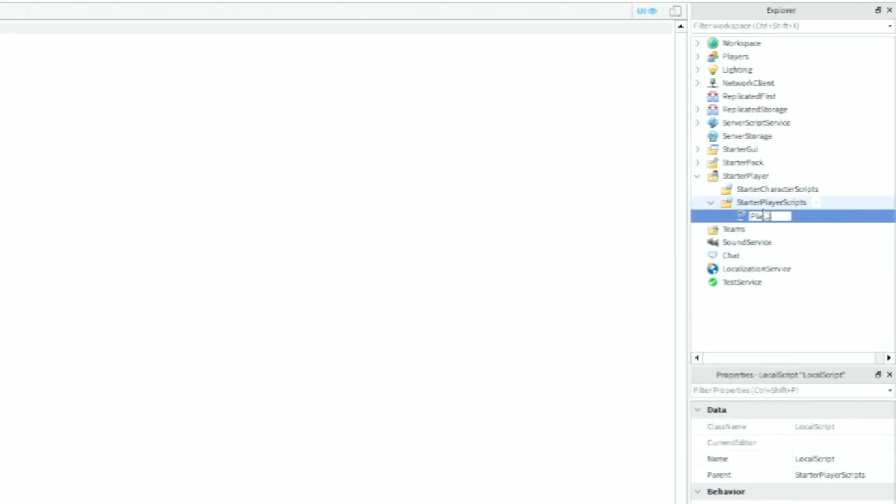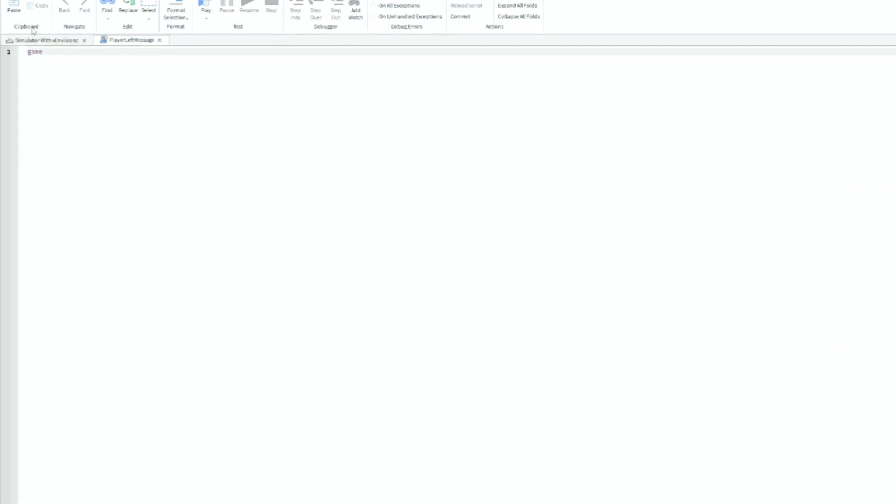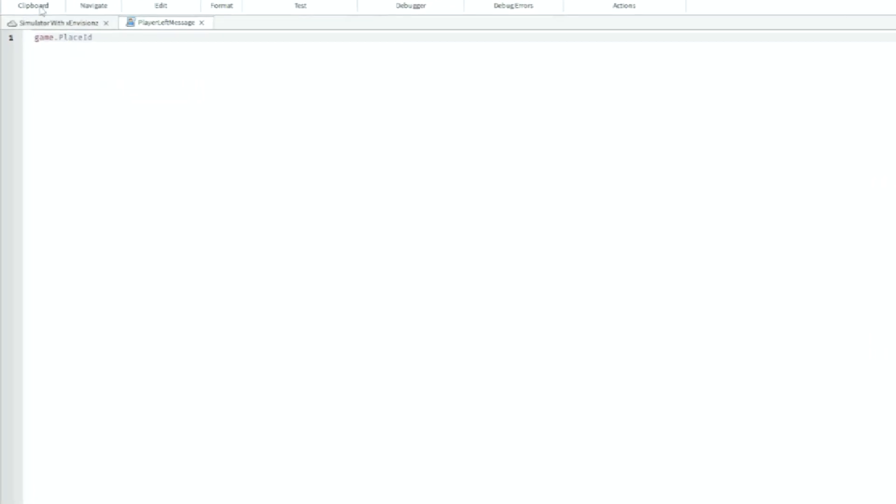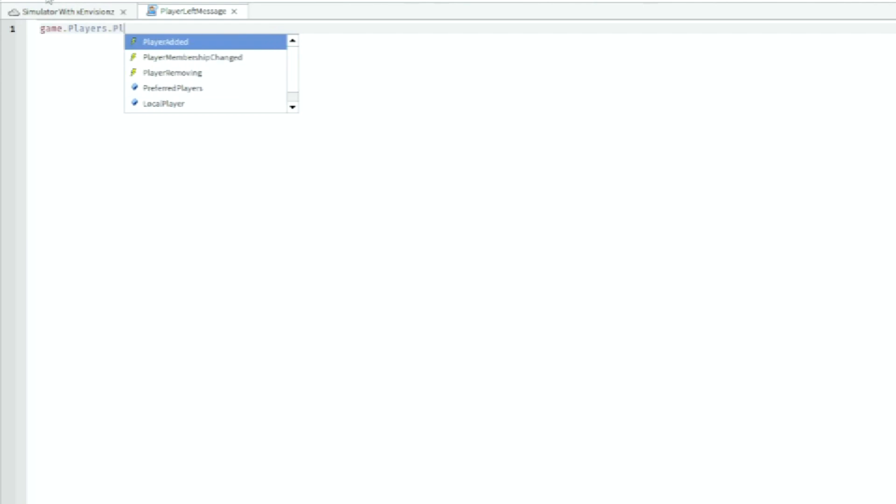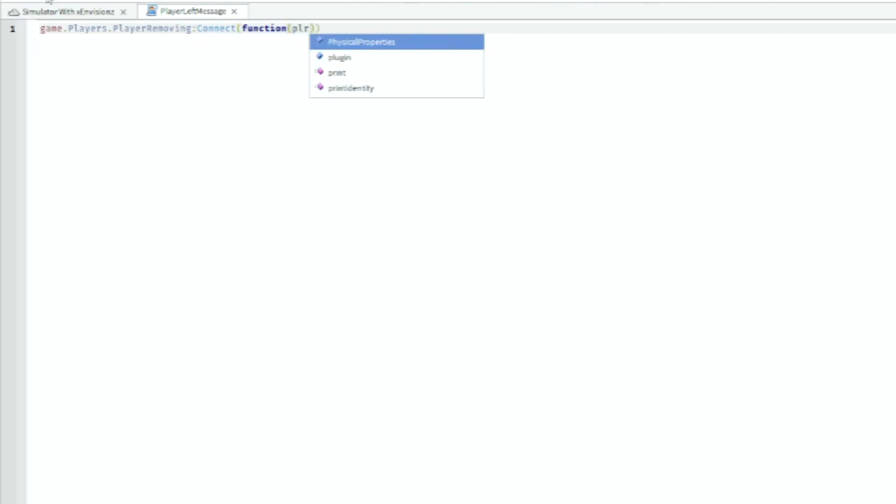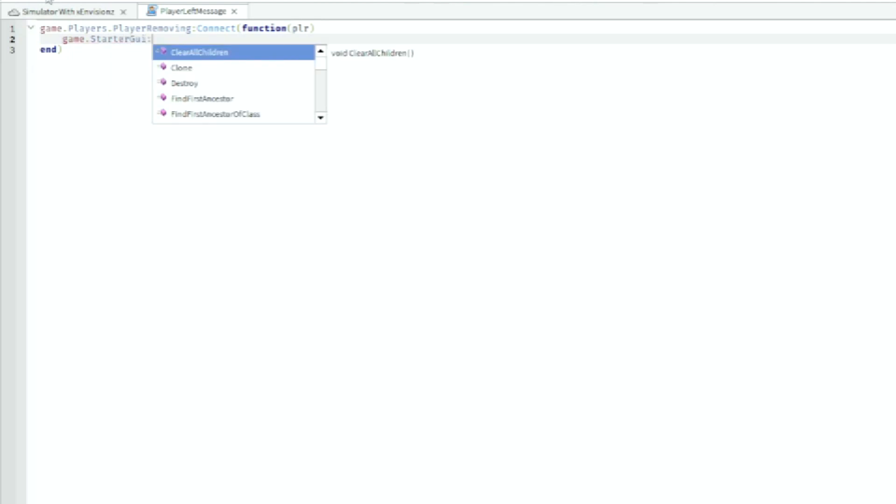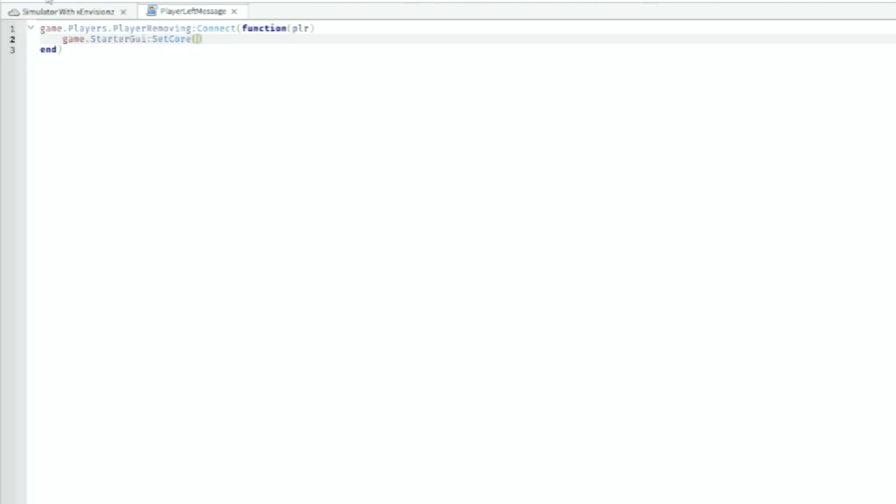Then we can just call this Player Left Message. And then in here we can do game.players.PlayerRemoving:Connect a function, and then we can do plr. And then we can do game.StarterGui:SetCore.